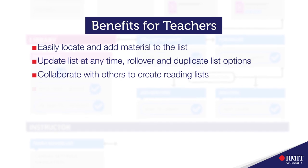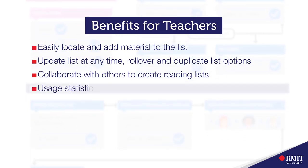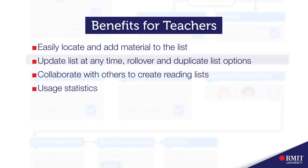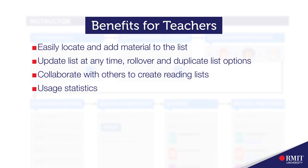You can add collaborators and other teachers to help build the list. You can also get statistics on your student usage which may help you figure out how engaging the readings are to students or what can be replaced.